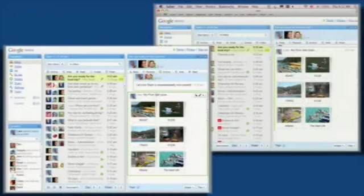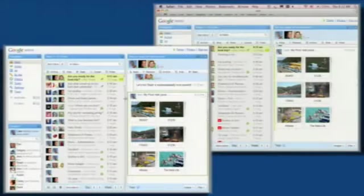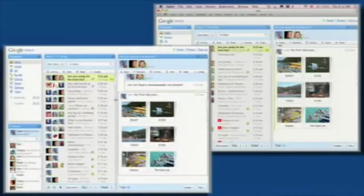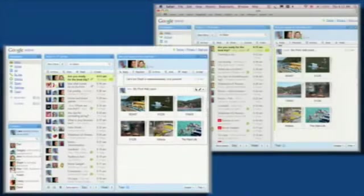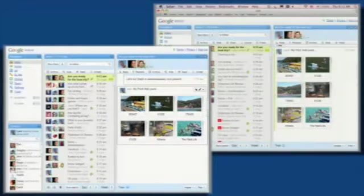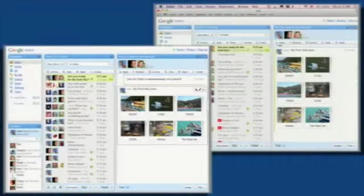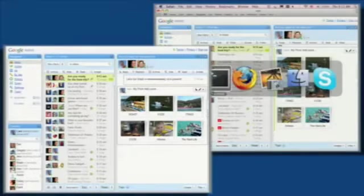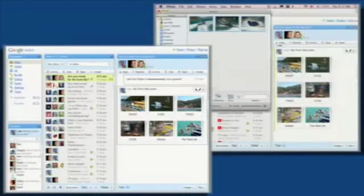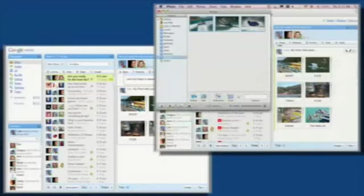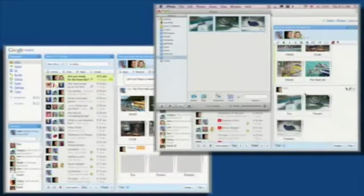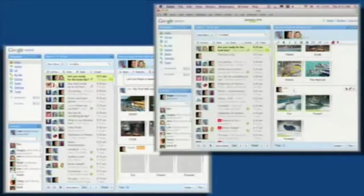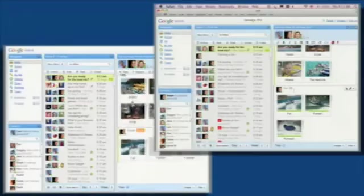You might not have noticed, but the thumbnails appeared on my screen long before the full images were uploaded from Lars' computer. I'll show you that again by dragging in my own photos from iPhoto. Ready? Here we go. I can see them show up over on my screen.